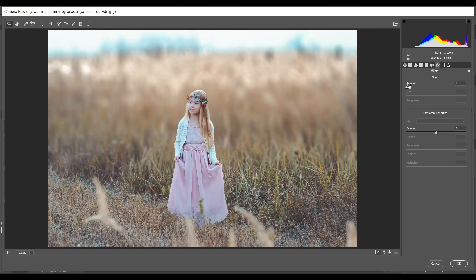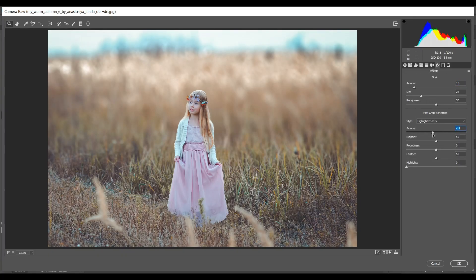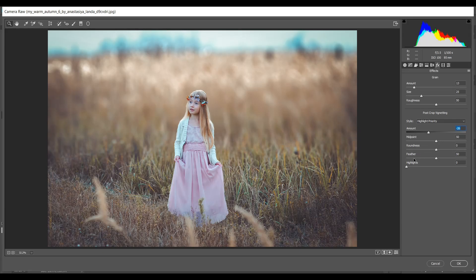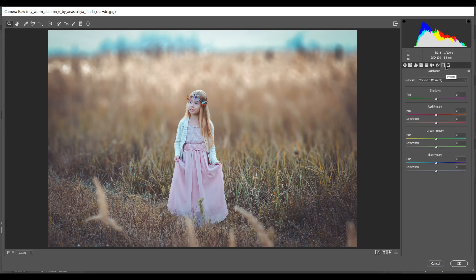Then go to Effects. I want to add some vignette — I'm giving 13 here — that's good. I want to add some grain effect so I'm giving minus 26 here. Then go to Camera Calibration and in the Blue Primary channel I'm giving minus 8 for Hue and plus 10 for Saturation.